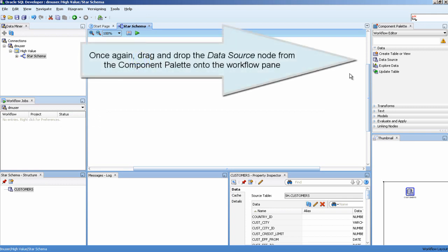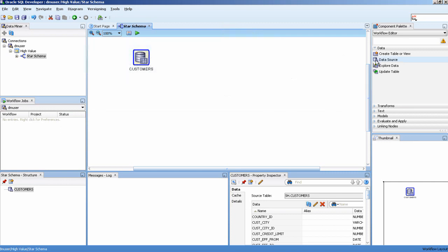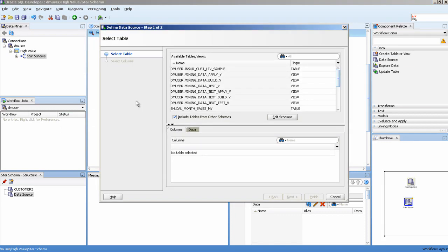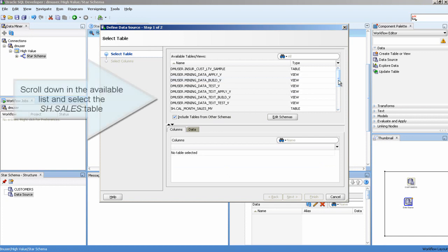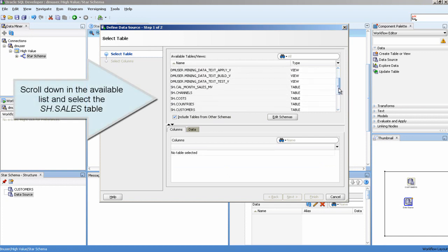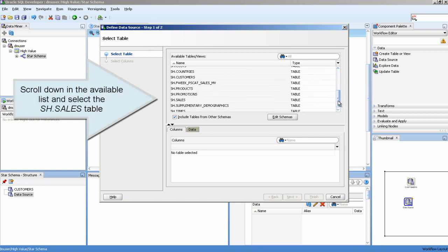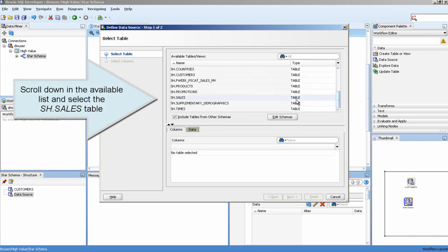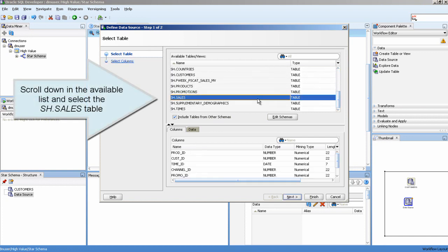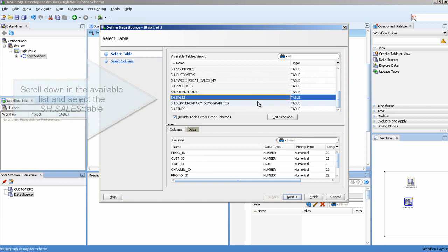Once again, drag and drop the data source node from the component palette onto the workflow pane. Scroll down in the available list and select the Sales table.